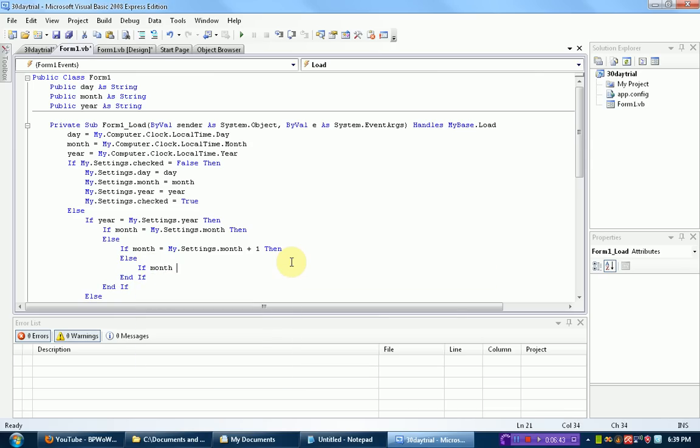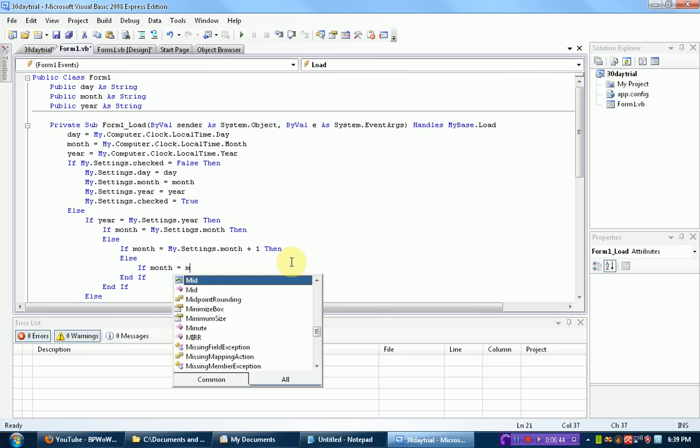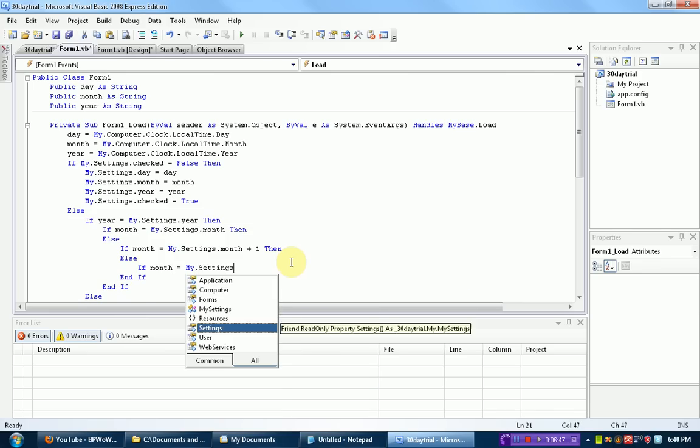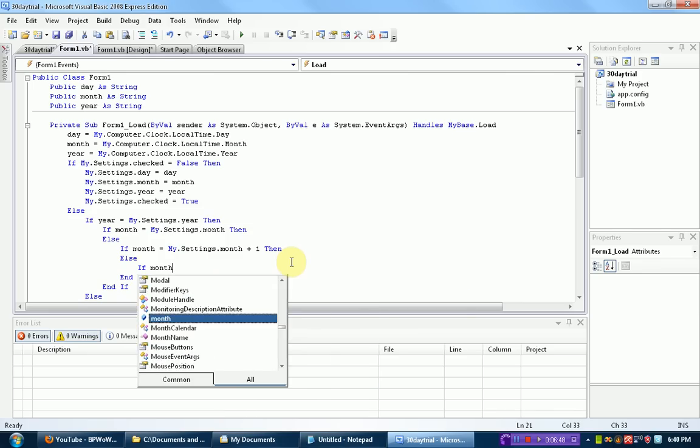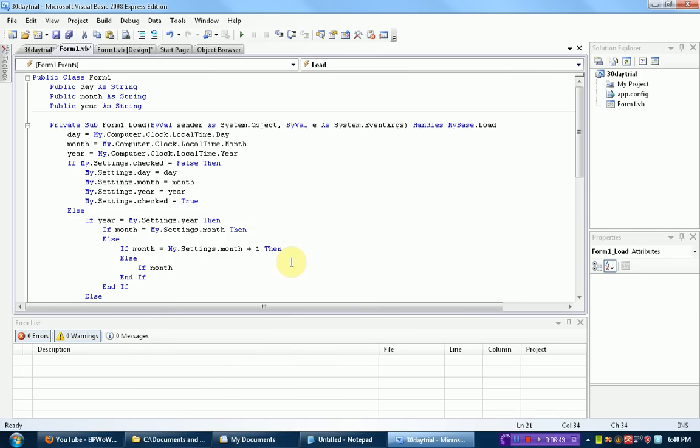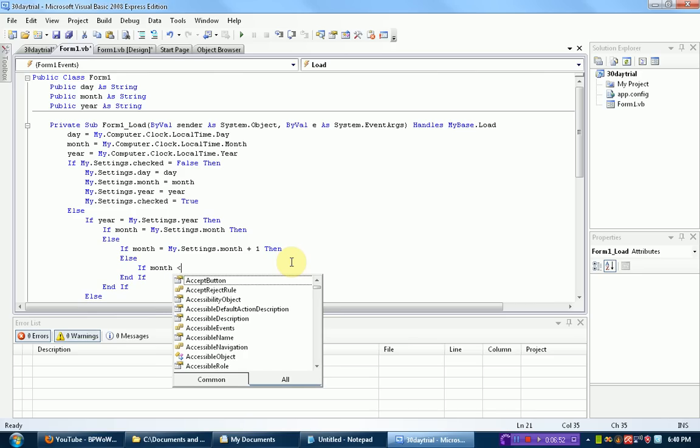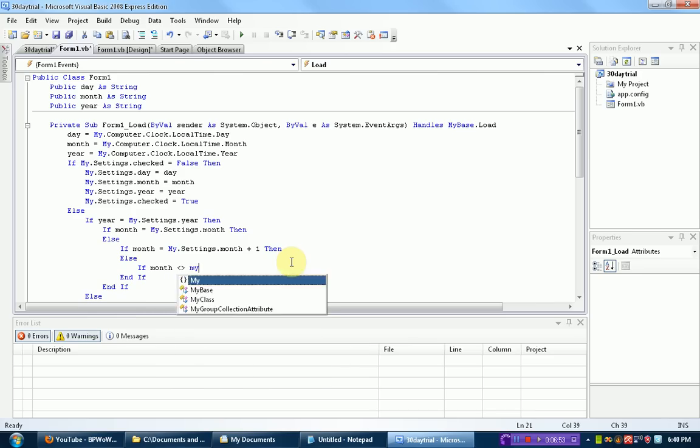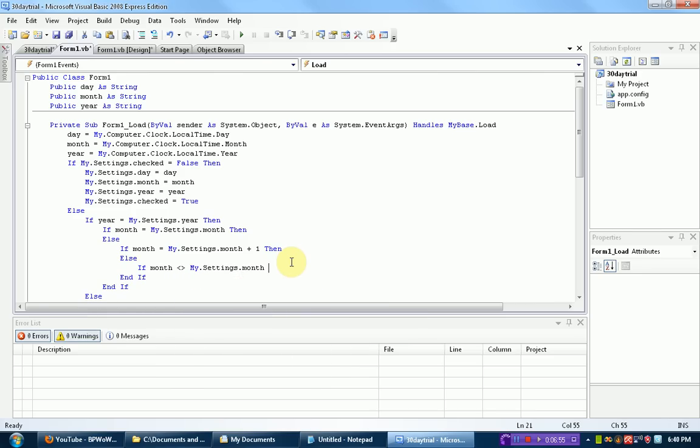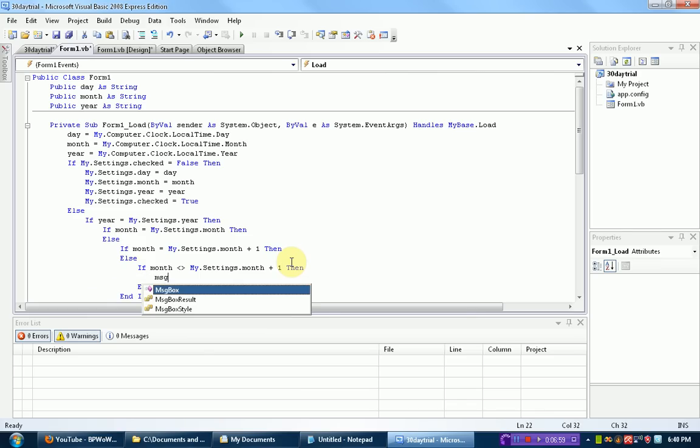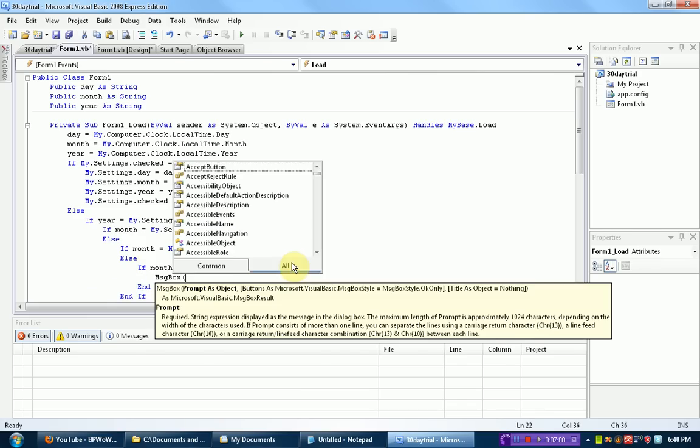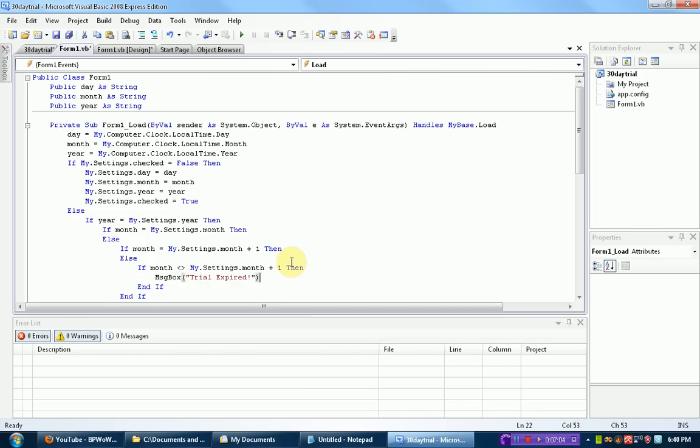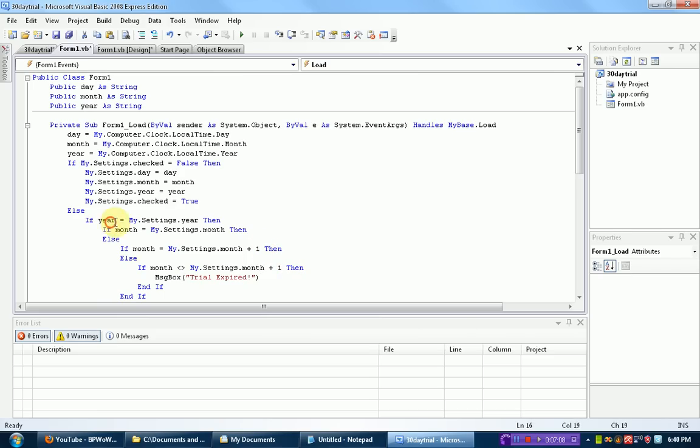if month equals my.settings or if month is greater or less than or greater than my.settings.month plus 1, then, message box, trial, expired.